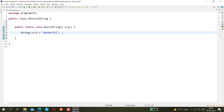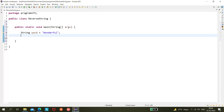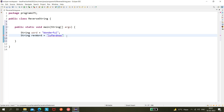There is the word 'wonderful' and now I have to reverse it. The reverse word would be L-U-F-E-R-D-N-O-W. So this is the reverse word if we reverse 'wonderful'.